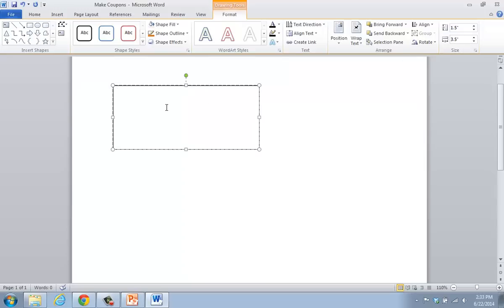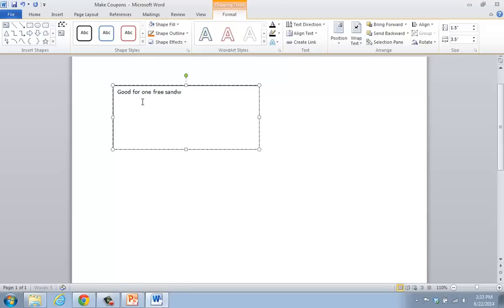Furthermore, I'm going to determine what is it that I want this particular coupon to say. In this case, I'm going to say something like good for one free sandwich.